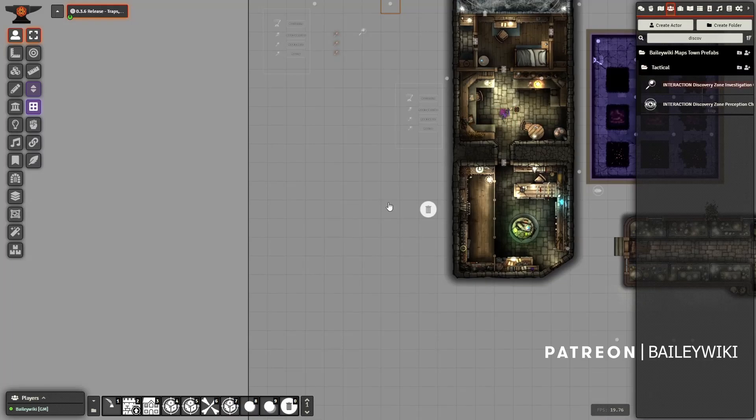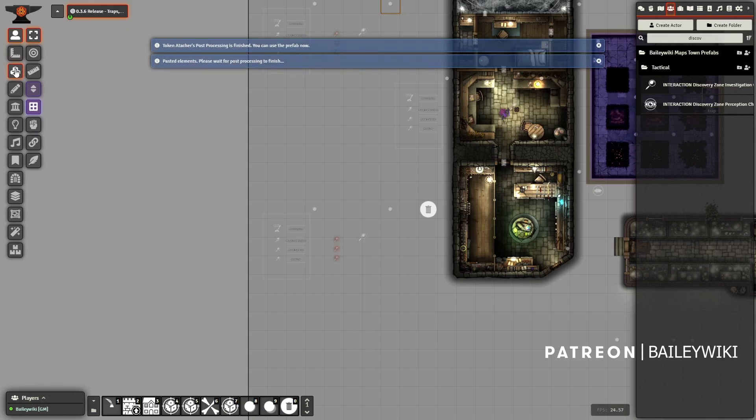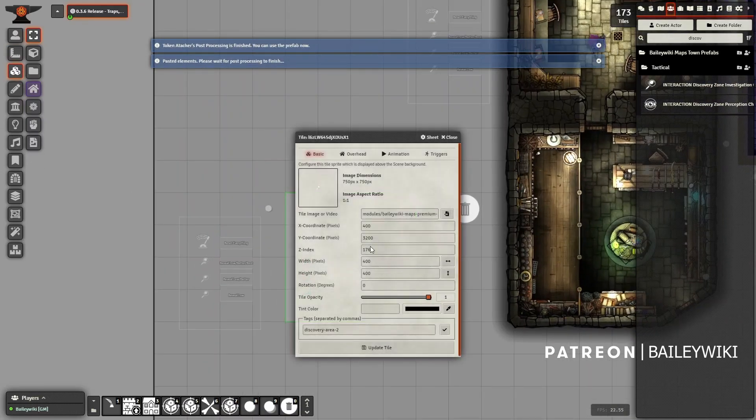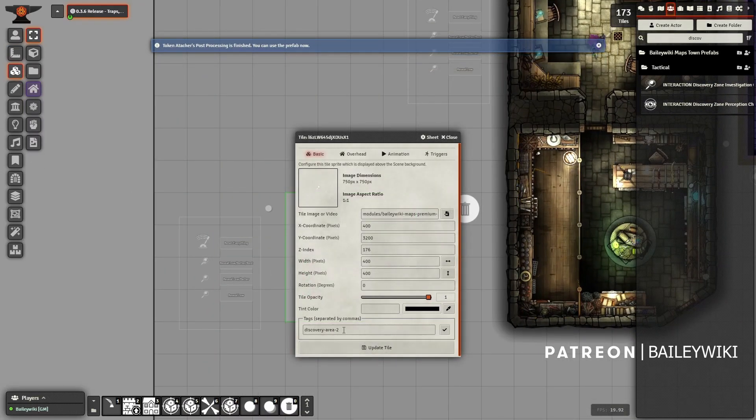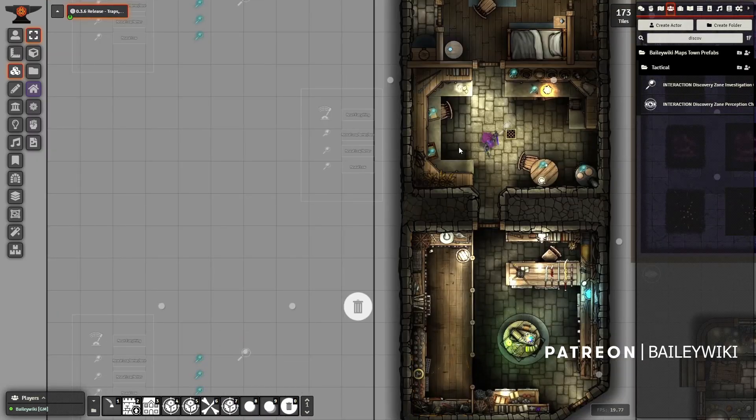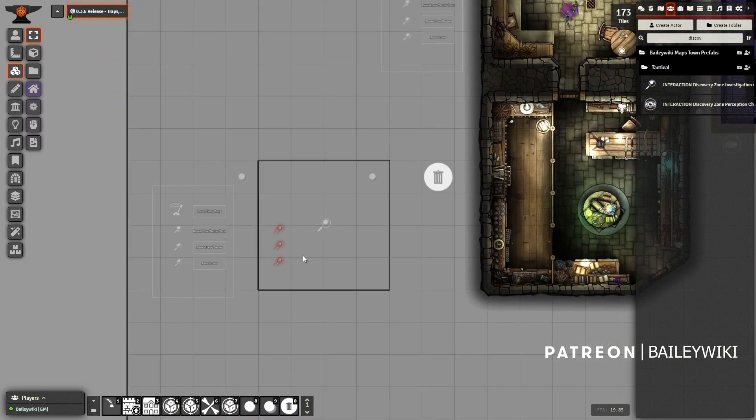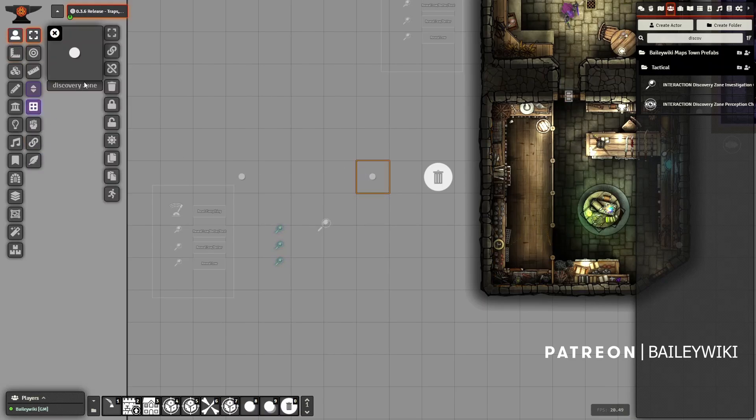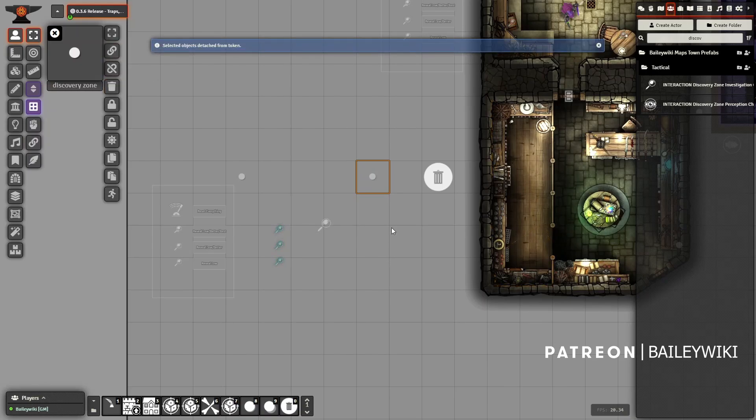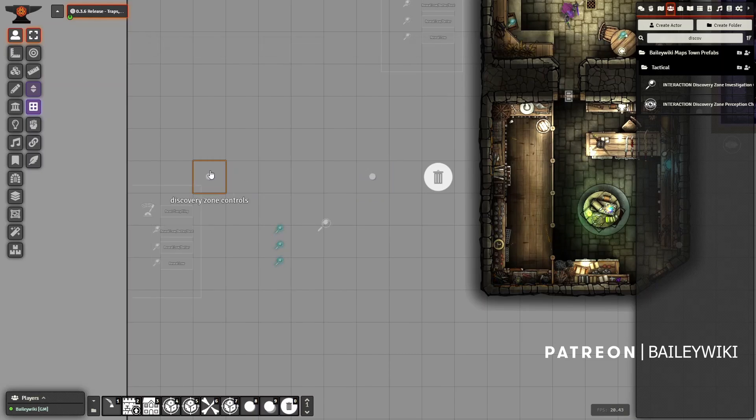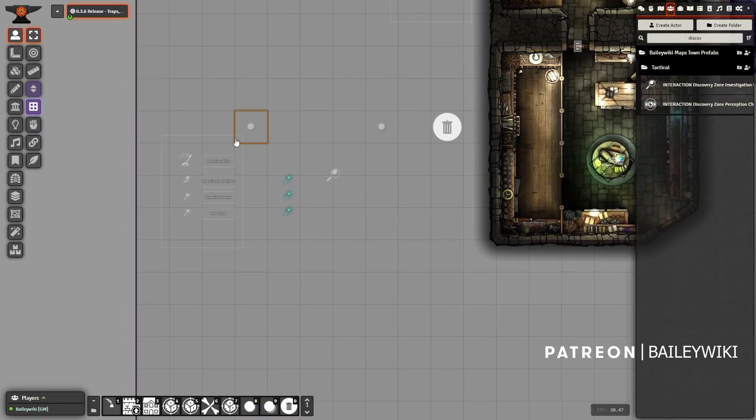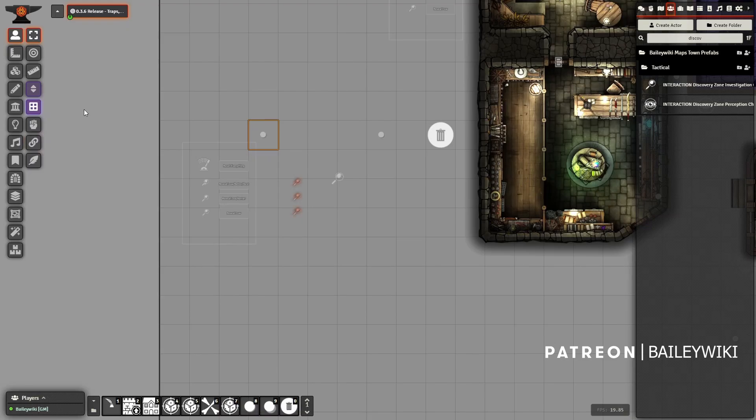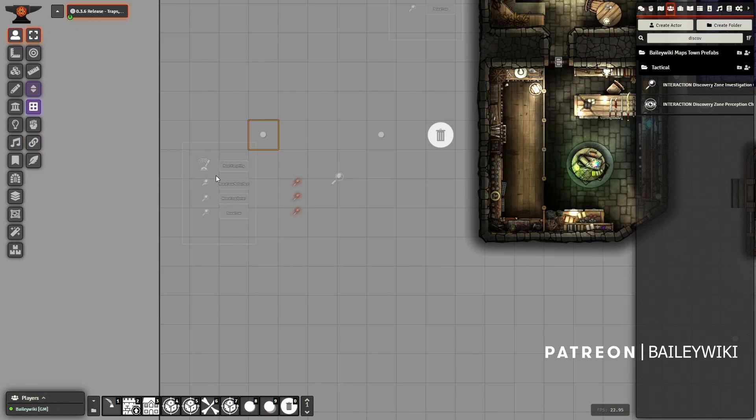Now when I drag this out, as long as I don't hold anything down, you'll see it went to discovery area two because Tagger detected that discovery area one was already used and automatically incremented. Then what I would do is I would let go of this, open up my Token Attacher UI, hit my trash can, and it will release all of these attachments. Now this is a sub-attachment - those are all still together. I will release those in a second. Basically I'll just put this off screen somewhere where I want to have my controls.